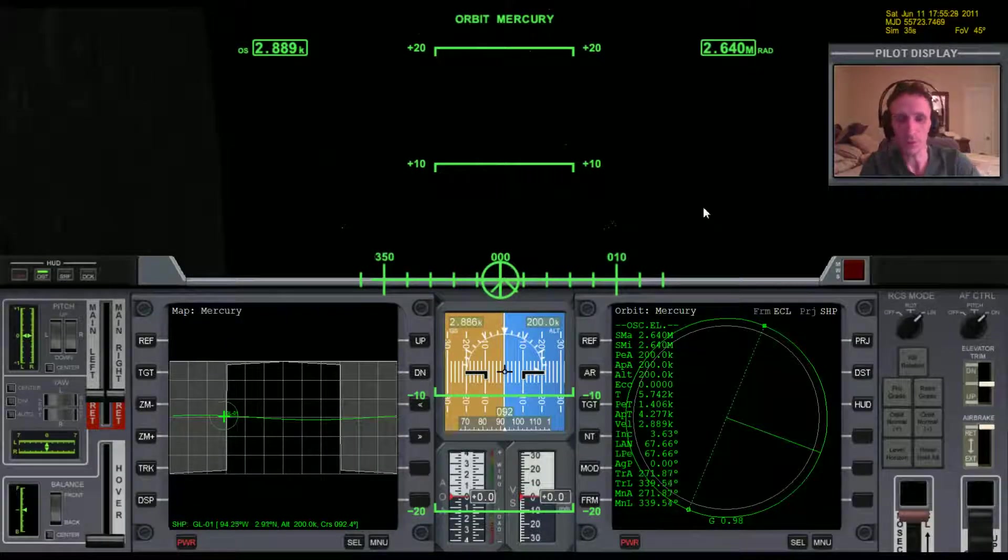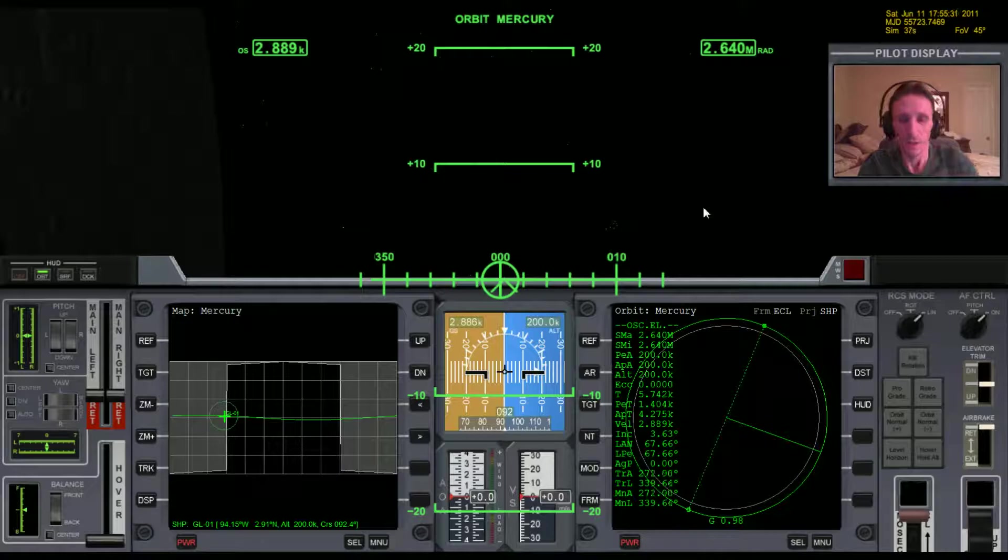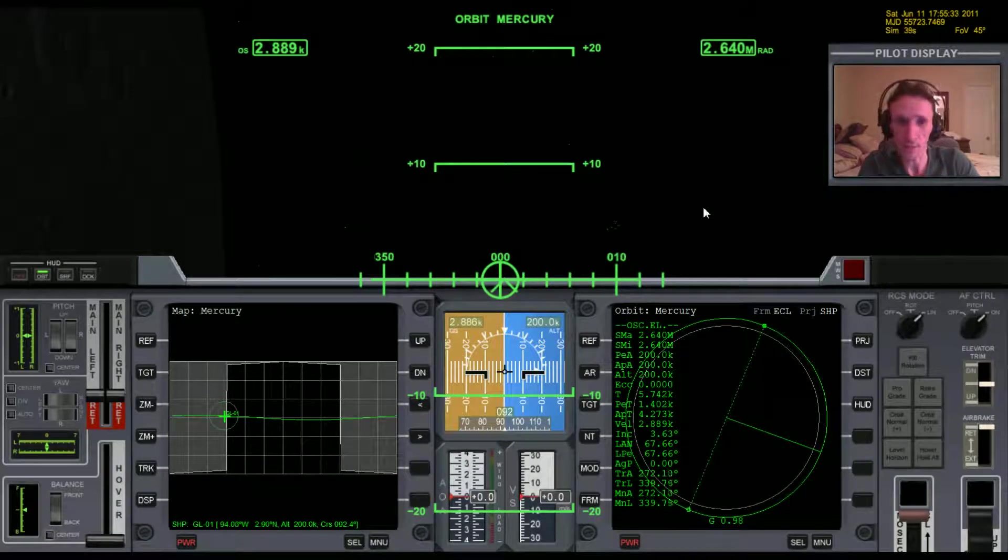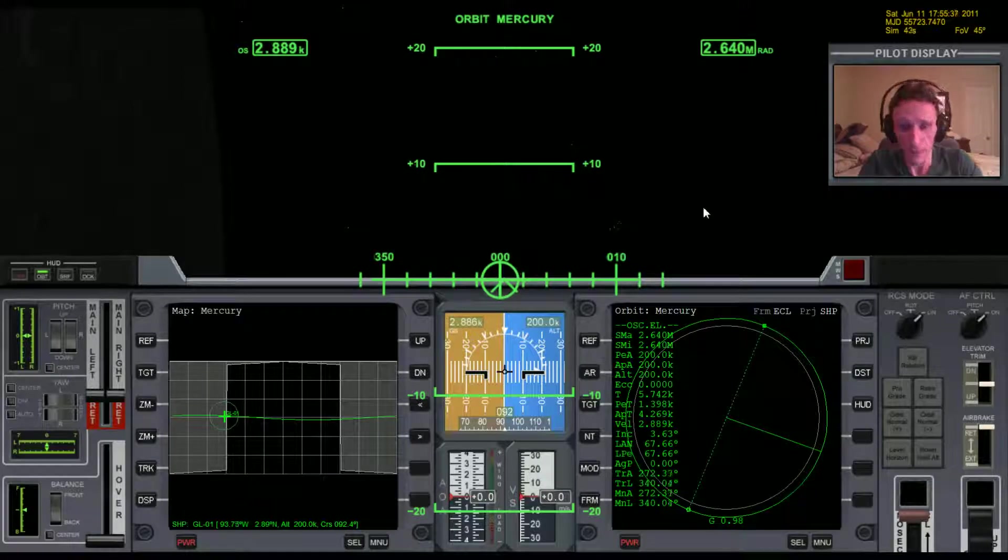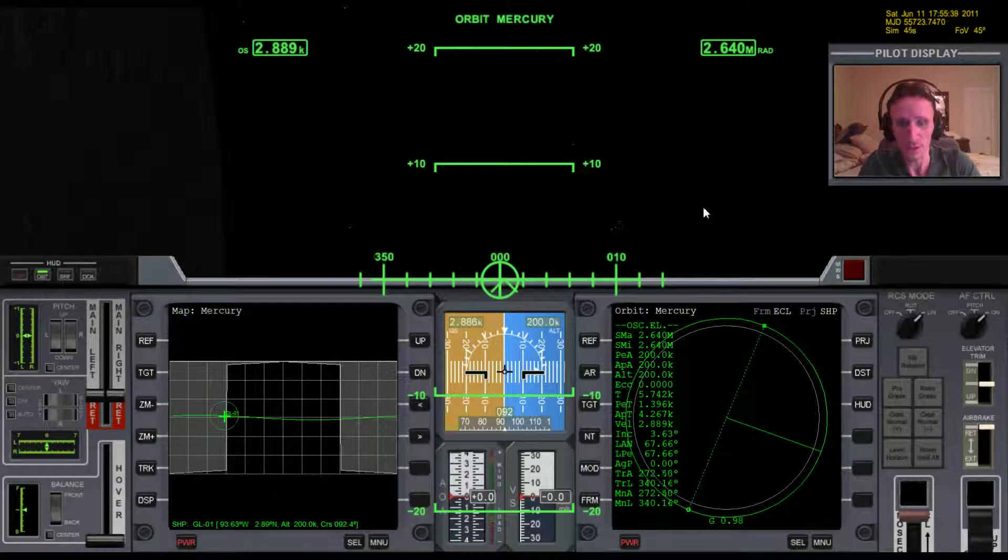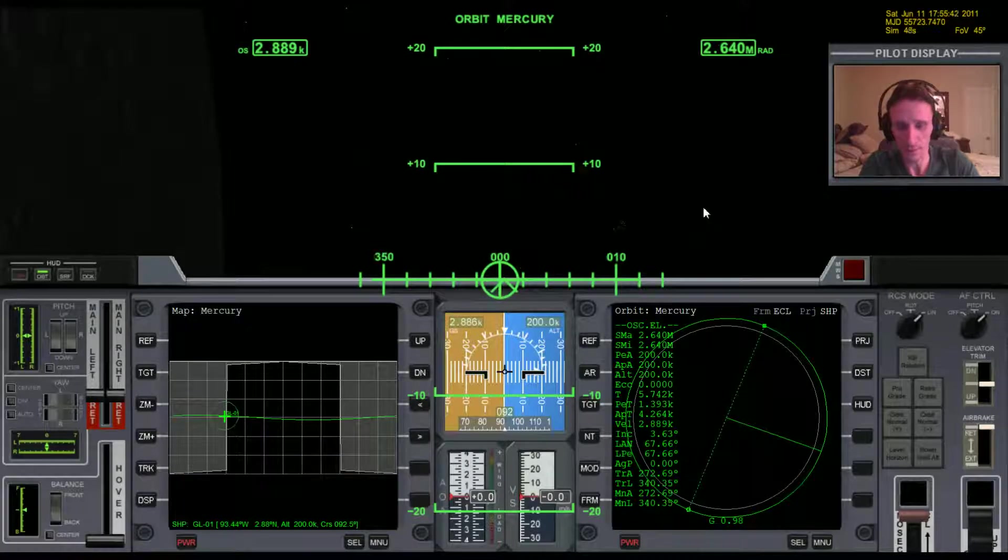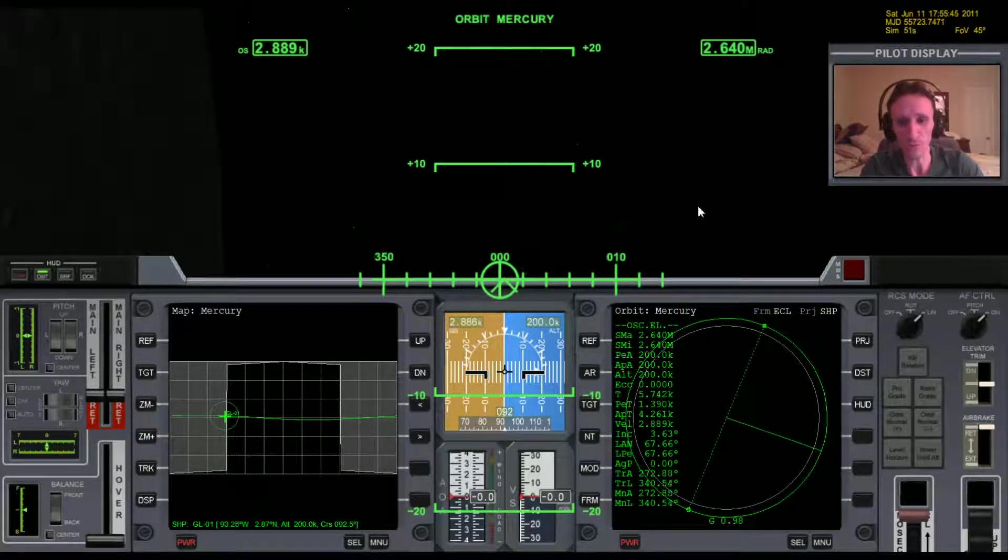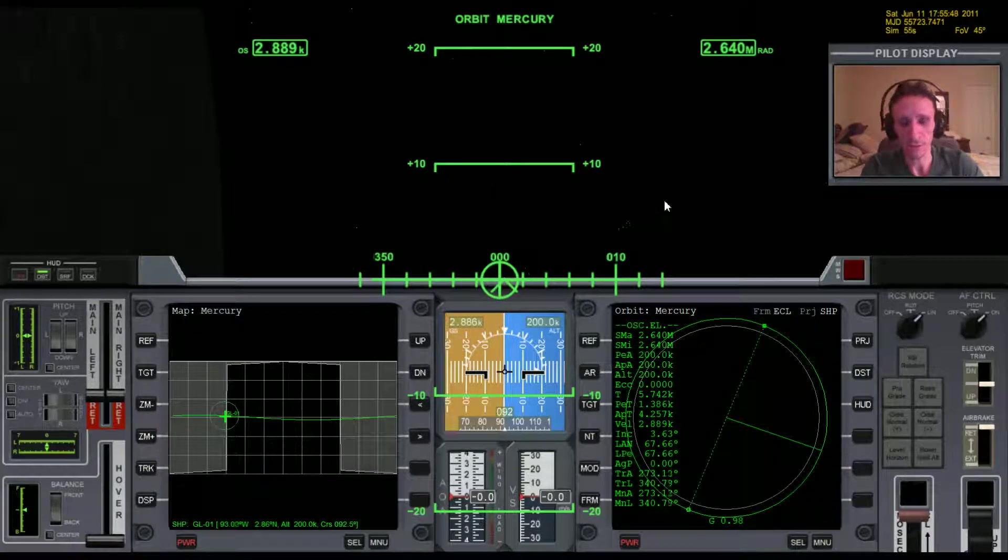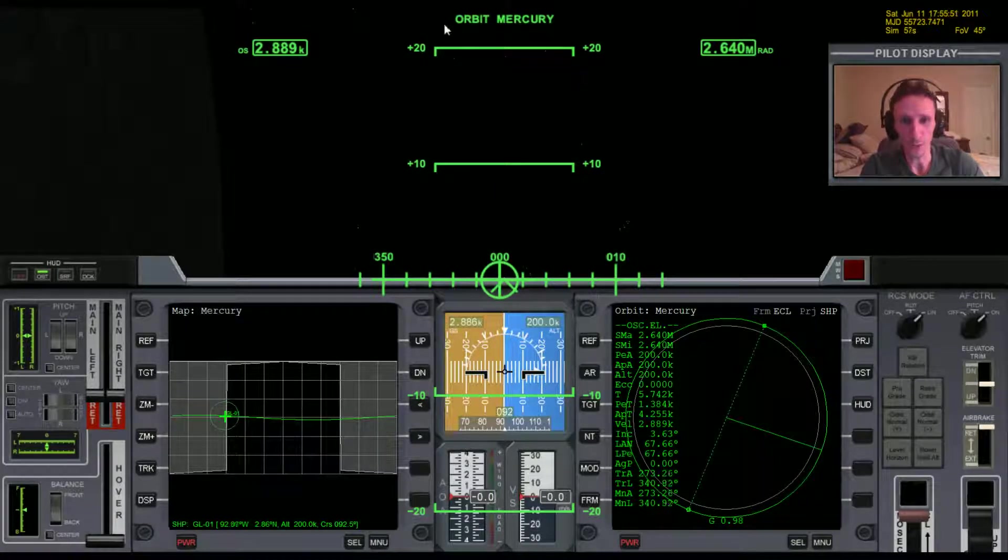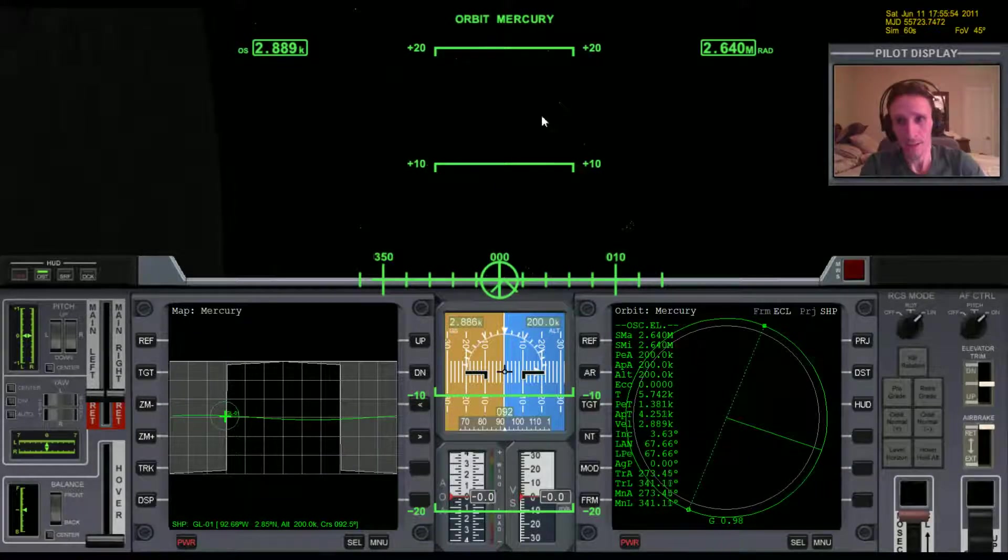Okay, welcome to another Orbiter 2010 video. In this video we're not actually going to do any flying. I'm just going to offer a brief explanation for how to do a fairly basic task. Sometimes when you arrive at a target body, could be Mercury like I have in this case, or Io or Ganymede or whatever, you know, one of the other moons.